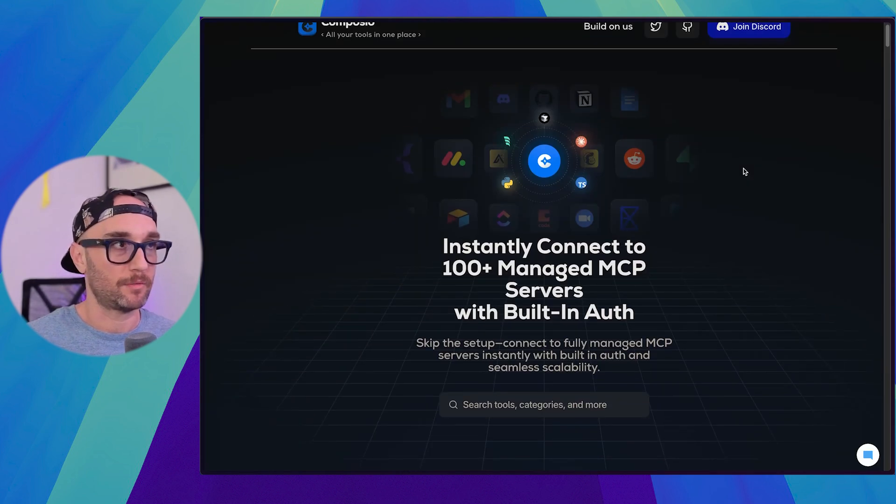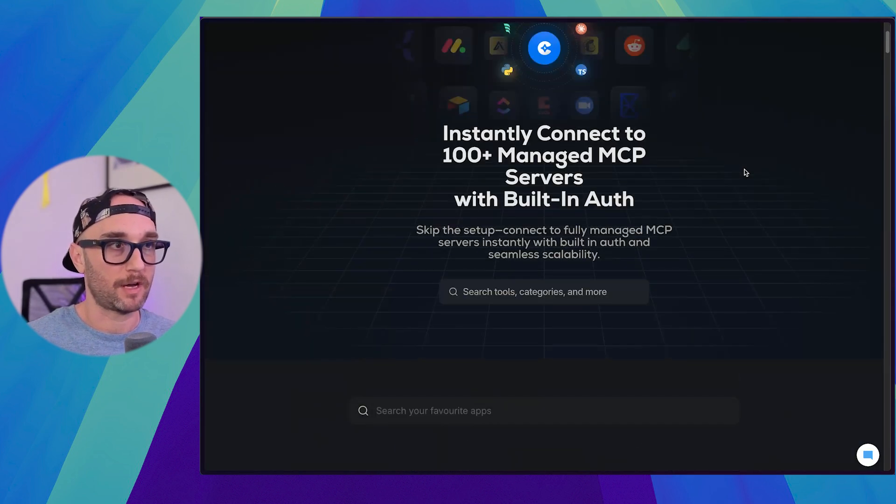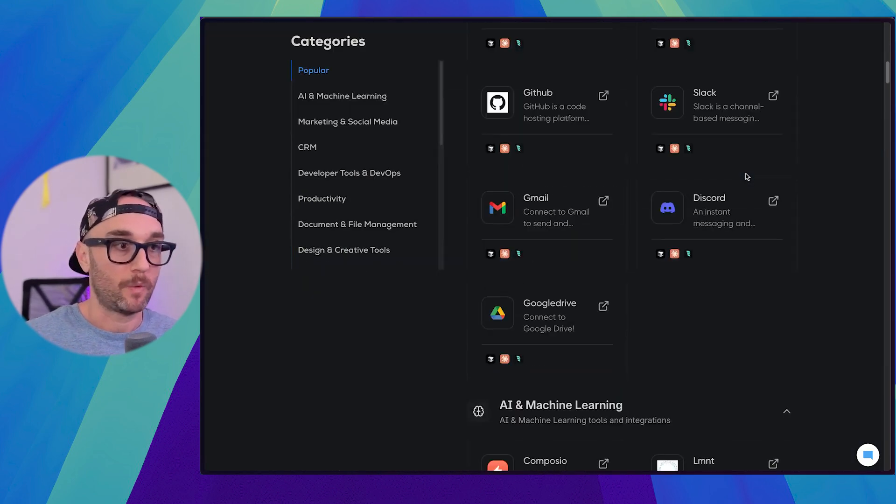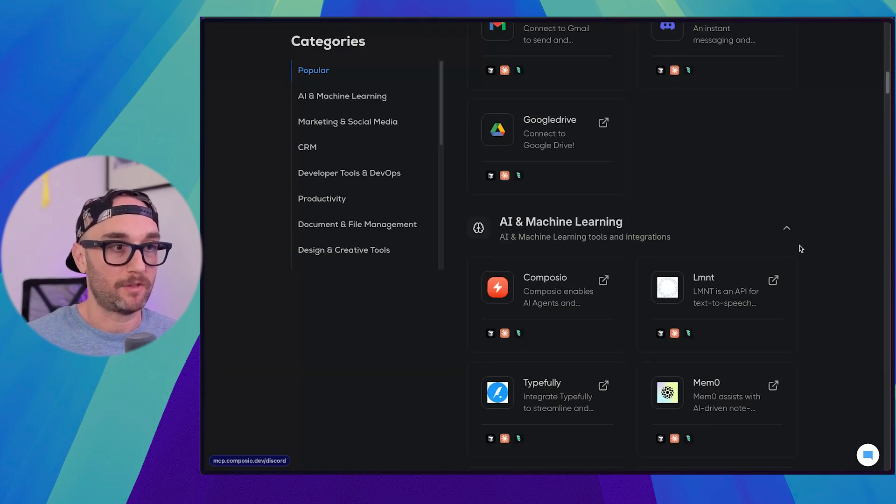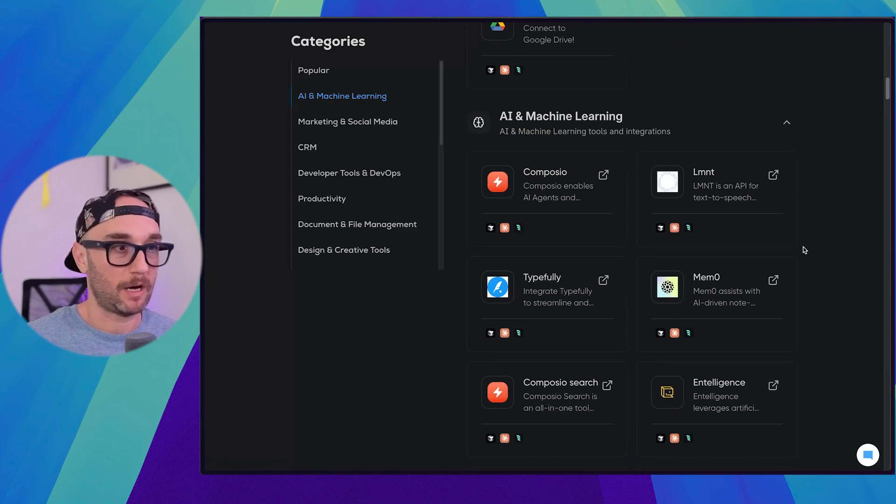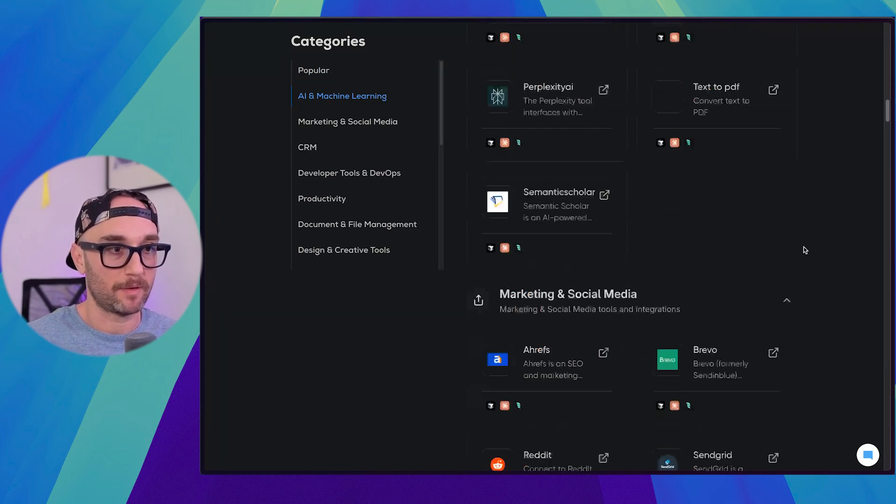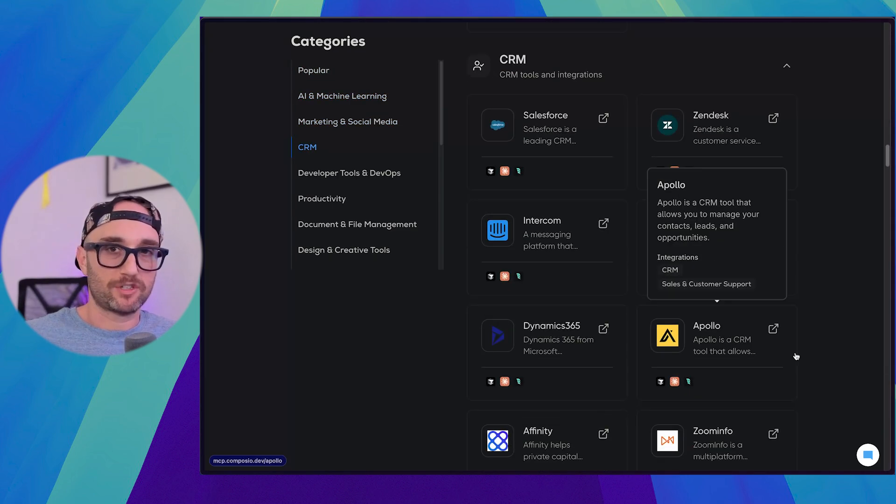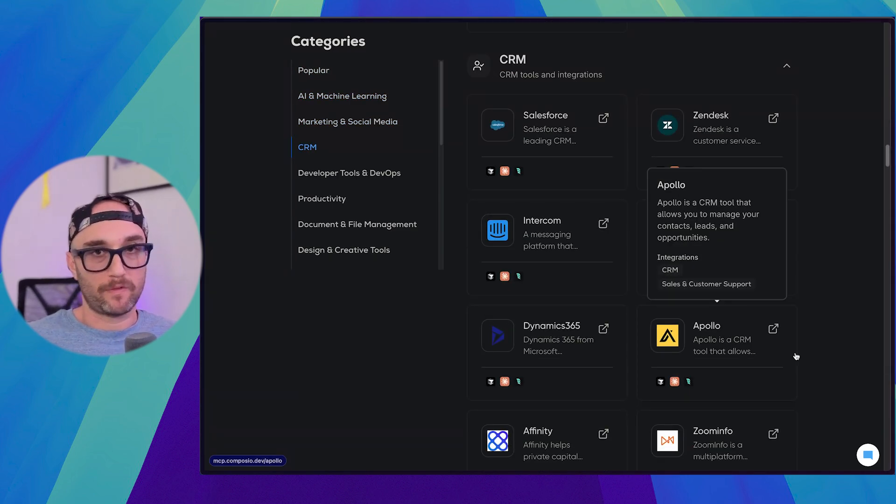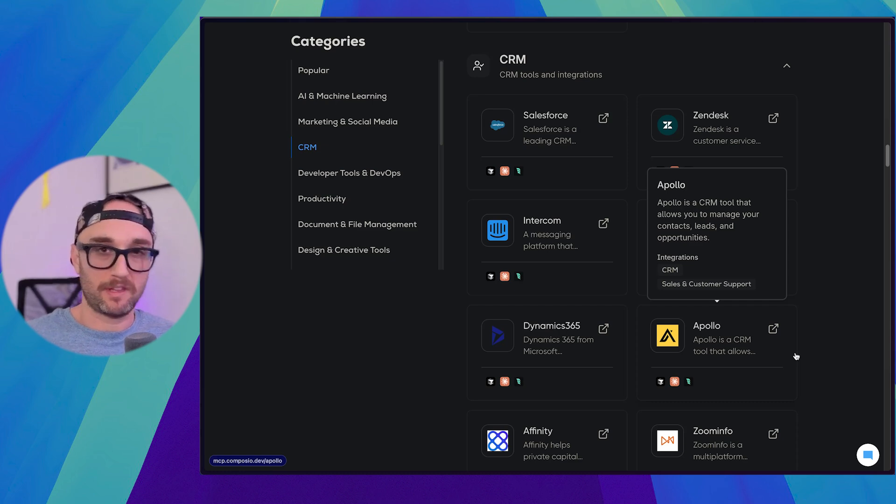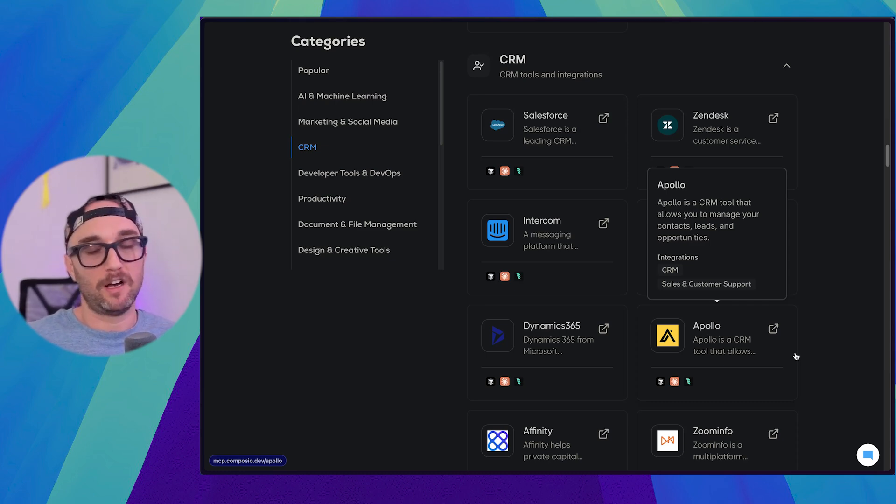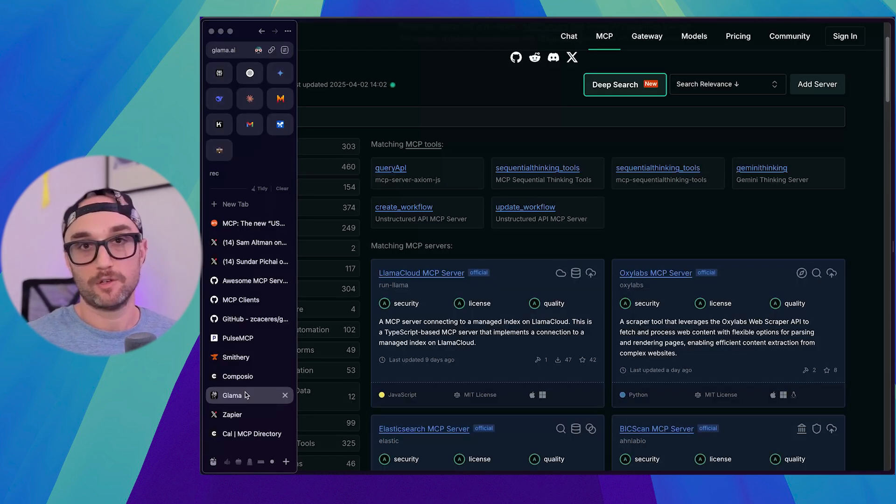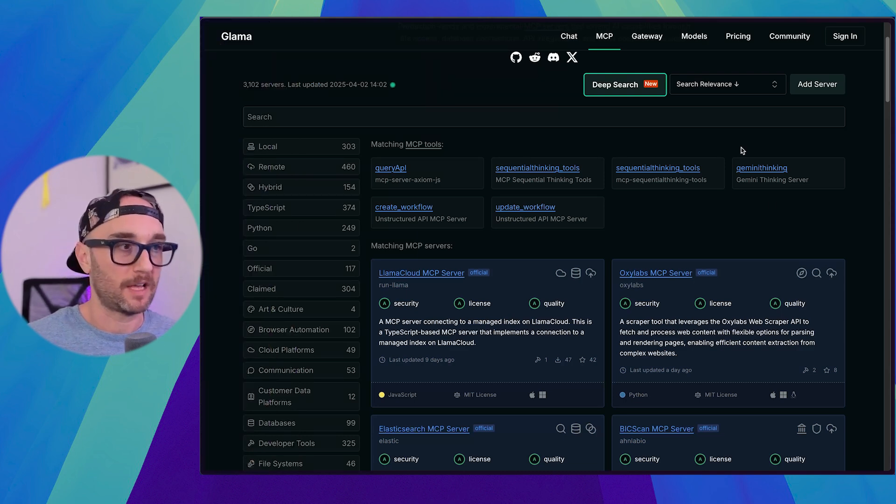Then you have Composio, which also now has managed MCP servers, which is great. They have probably the nicest UI out of all of them. And I'm going to be honest, I actually tried to install one via Composio. The installation worked, but then the server didn't work as expected. So I uninstalled it and decided, you know what? I'm just going to build one myself.